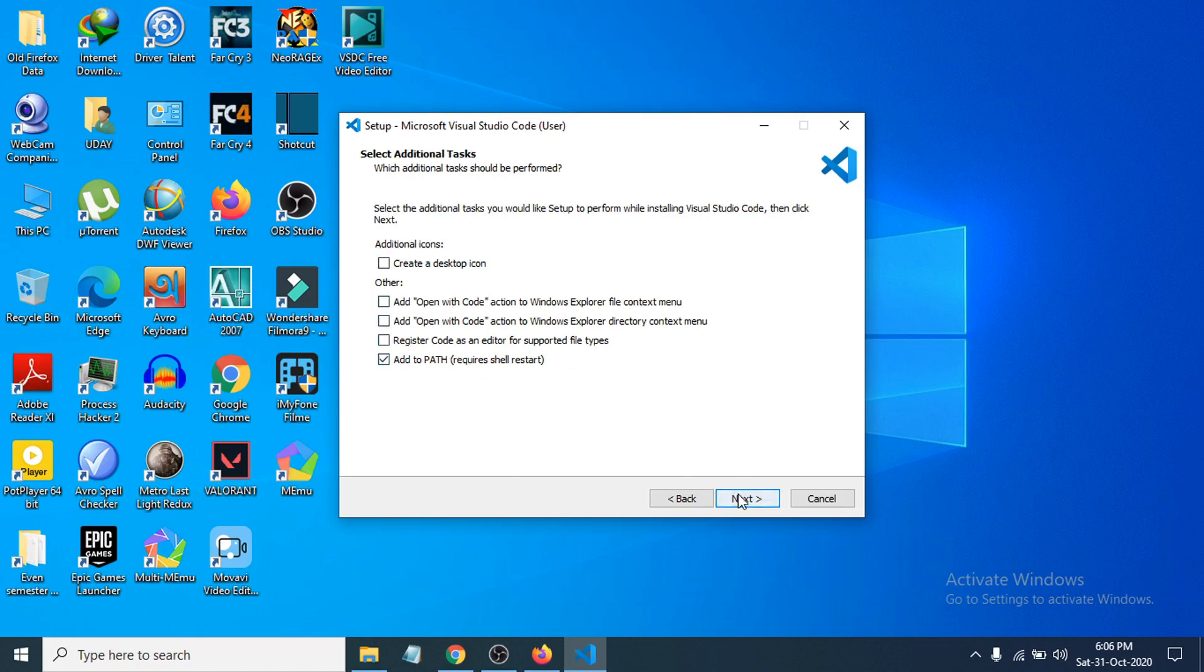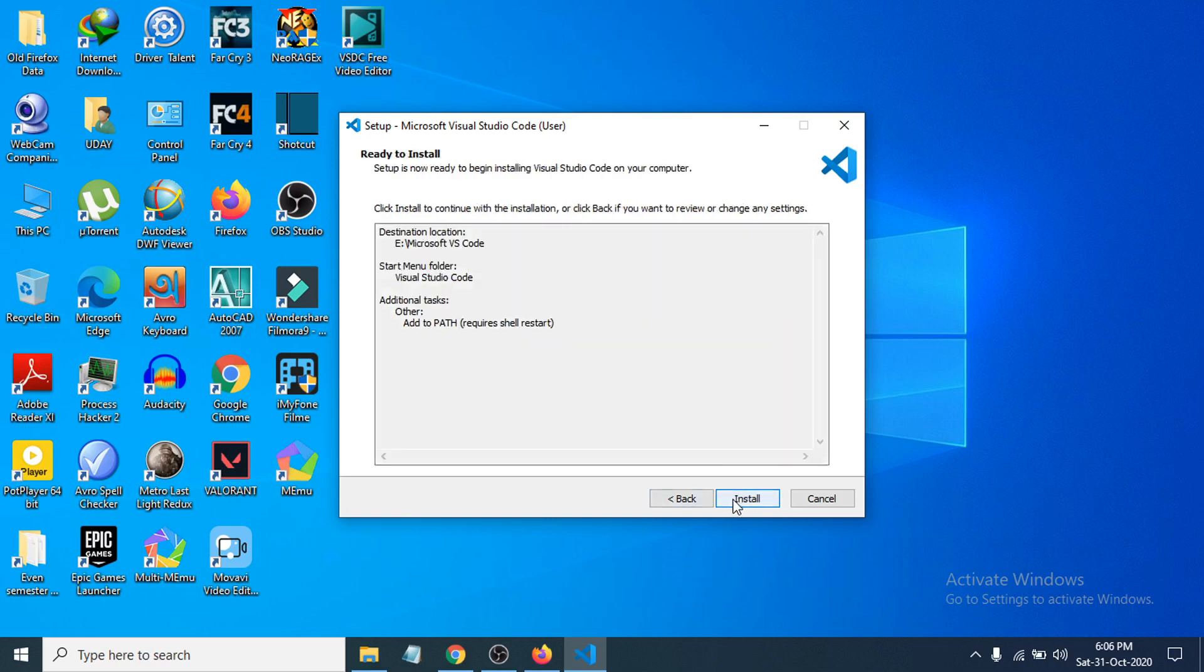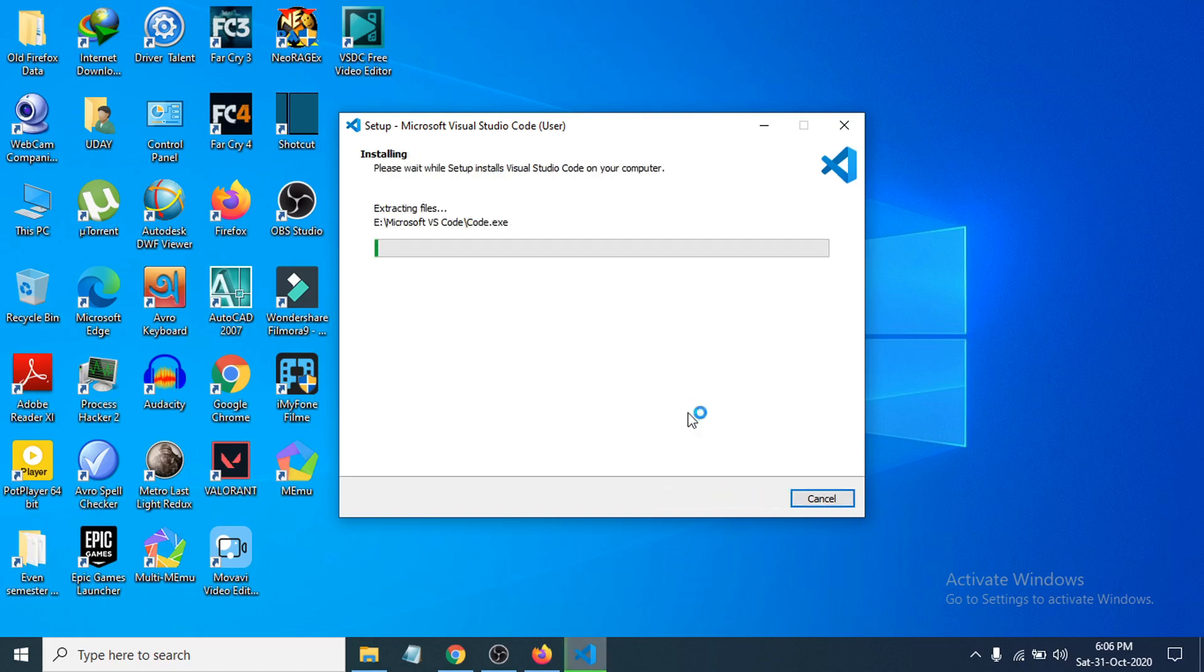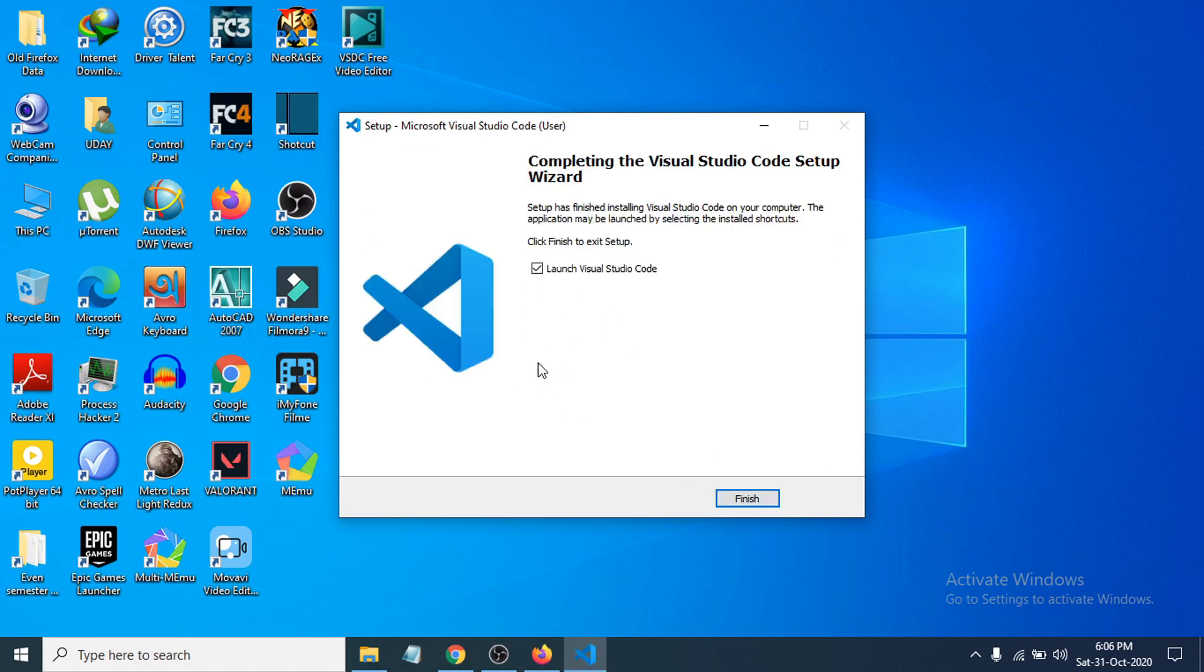Leave as default here, click next, now click install here and it will start to install. It will just take some moment to install. Now you can see the installation process is finished here.